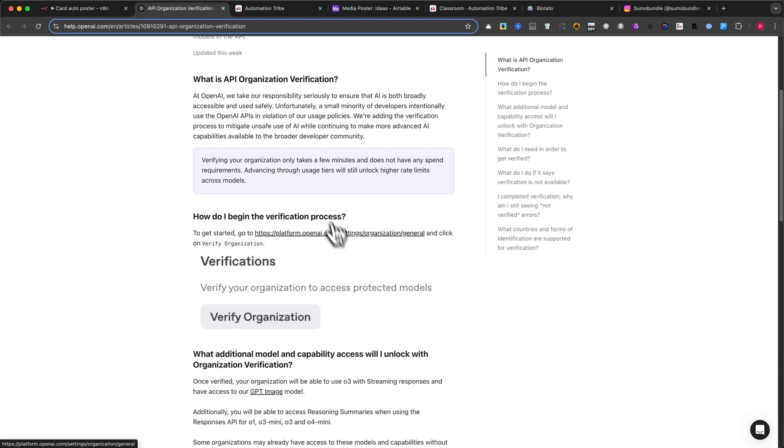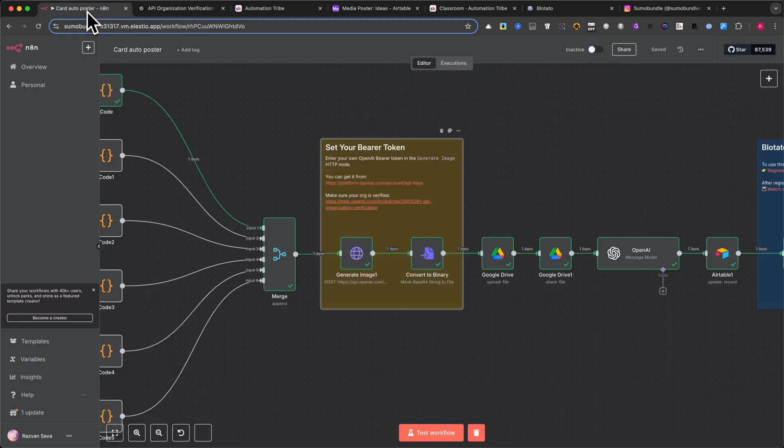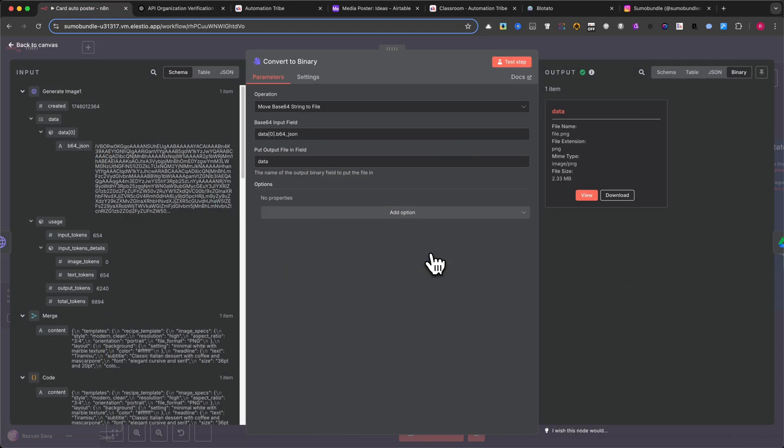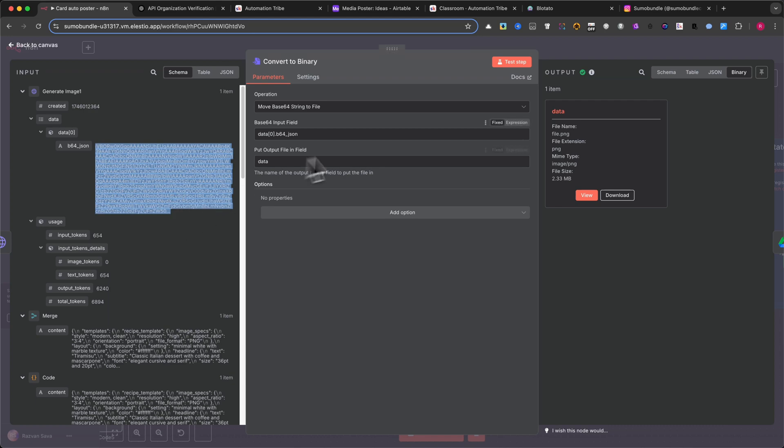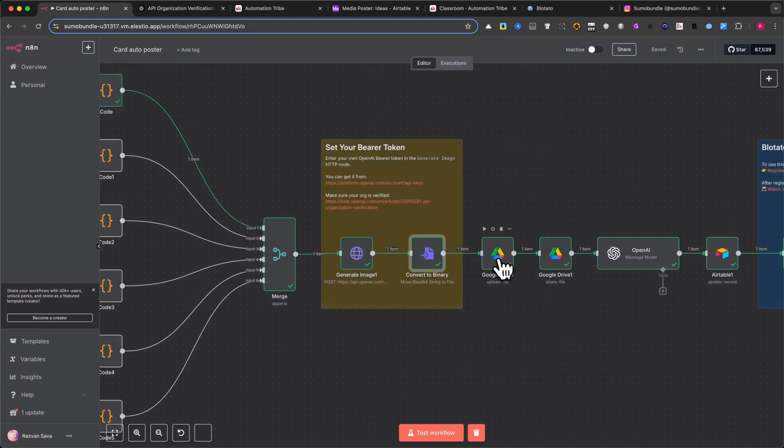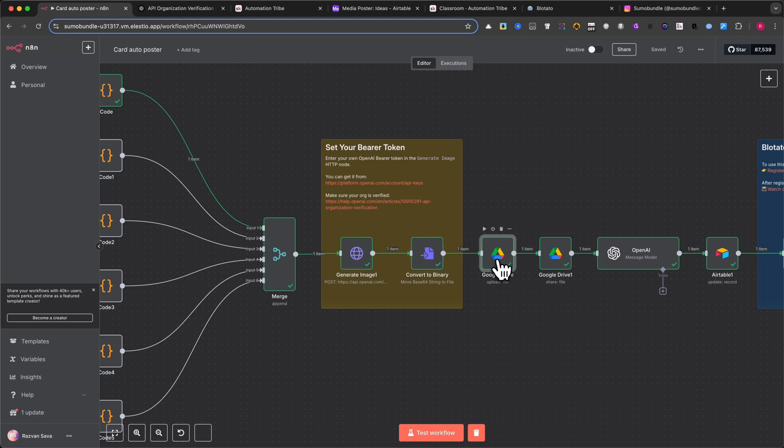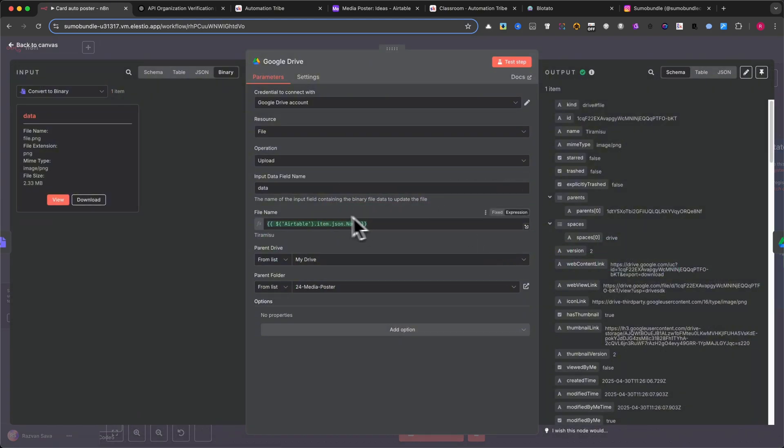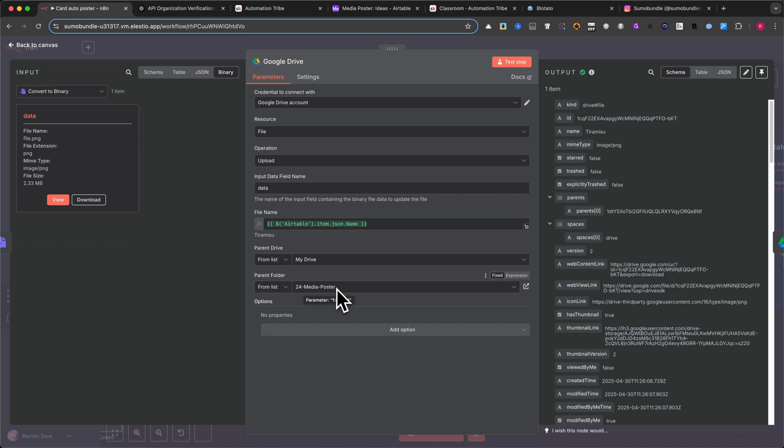Step 8: Convert to binary. This node turns the base64 image into a real file so you can store it or share it easily. Step 9: Google Drive Upload. The image is uploaded to your connected Google Drive account. This is where the public URL is created so it can be used in your Airtable and social media posts.